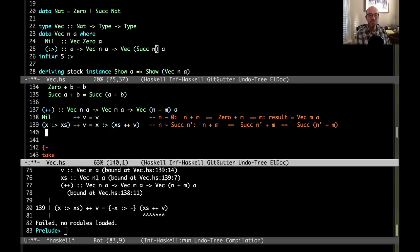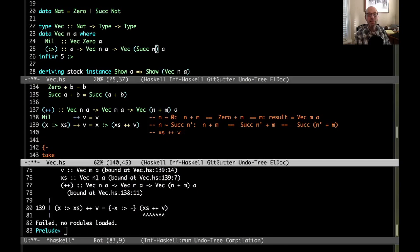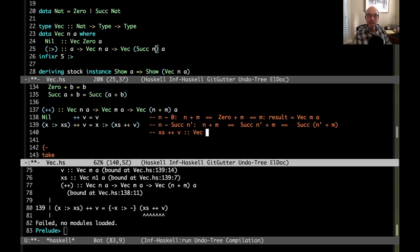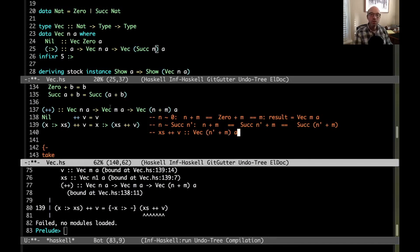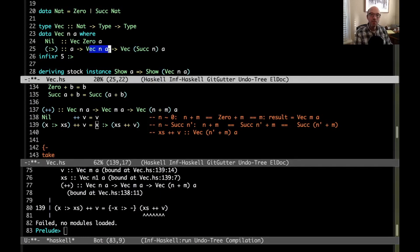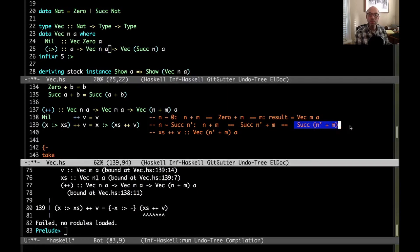And what I have here is this xs append v. Well, what type does that have? So xs append v. That's going to have type, well, the type of xs is vec n prime. The type of v is still vec m. So this is going to have type vec n prime plus m a. And so then when I cons onto it, well, when I cons onto something, I take the length of the vector I'm consing onto and I add one to it. So that gives me the suck n prime plus m that I wanted.